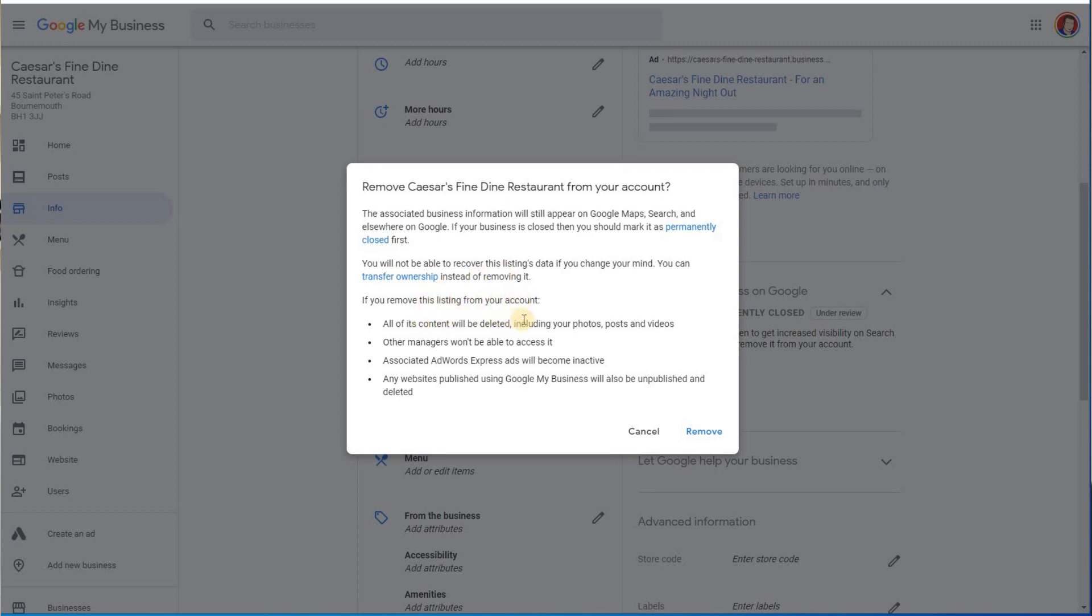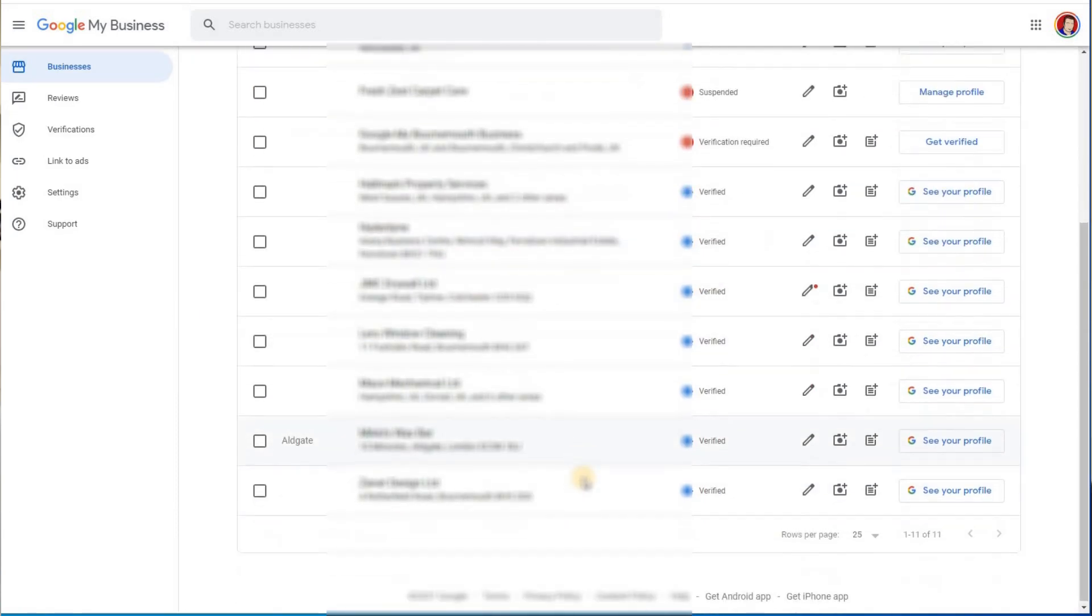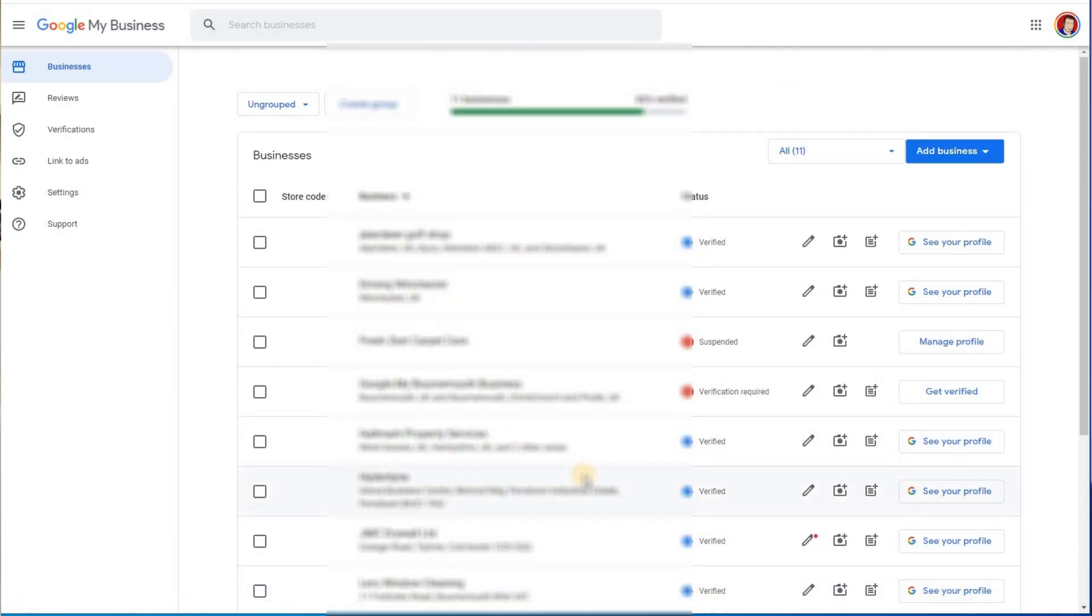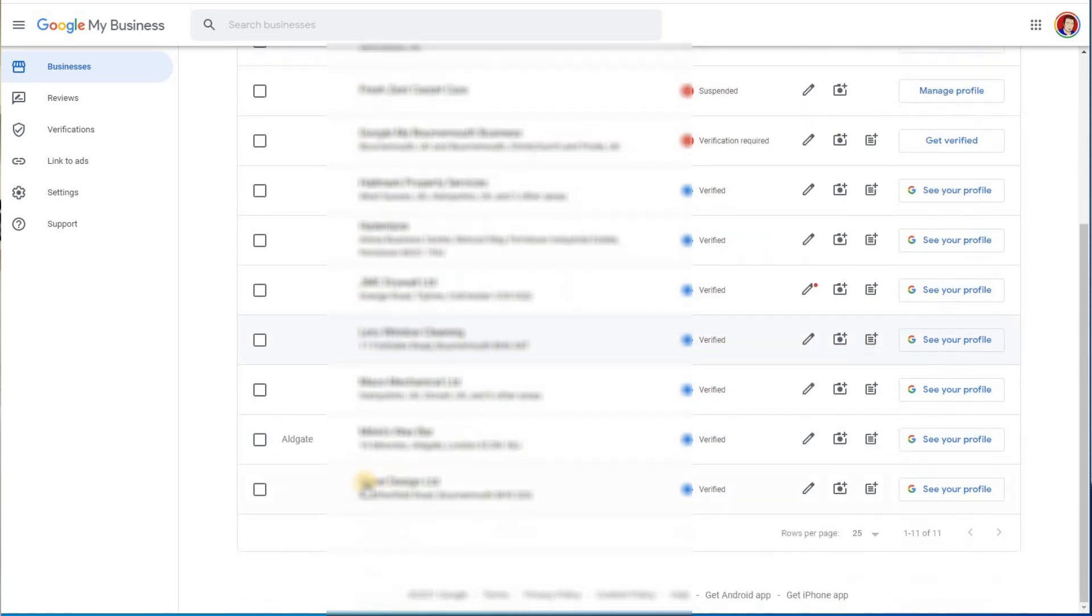If you remove this listing from your account, all of its content will be deleted. Other managers won't be able to access it. Associated AdWords Express will become inactive. Any website published using this will then be unpublished. I'm going to remove it. And now if I look here on my list of businesses, it does no longer exist.